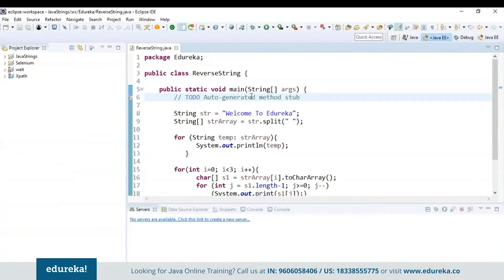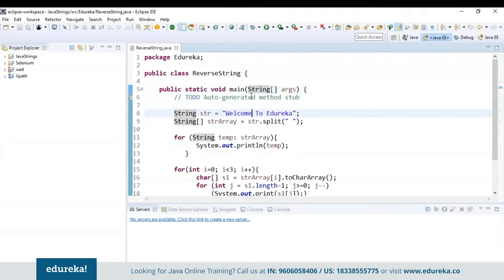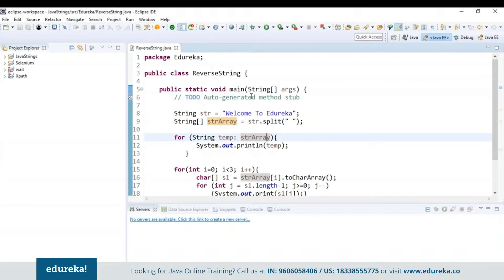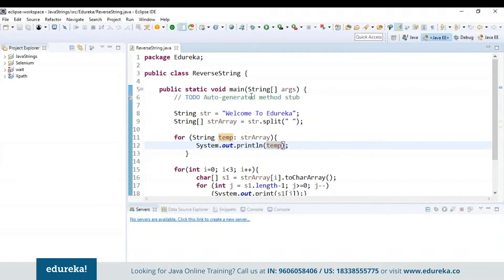In this program, first I have declared the string in which I want to reverse the words, that is 'welcome to Edureka'. Next I have used the split function to split the words based on the space present in the newly created string array object. Next I am using a for-each loop to store the elements present in the string array to a temporary variable. When I print this temp variable, 'welcome to Edureka' will be displayed because whatever is present in the string array is stored into the temp variable.